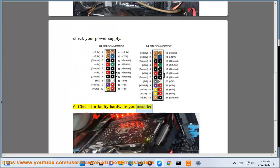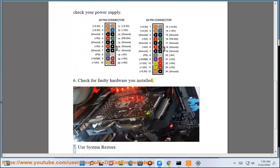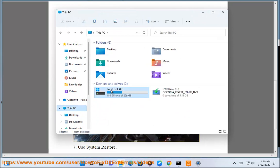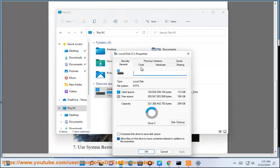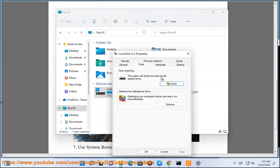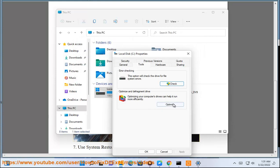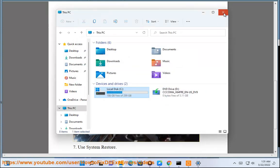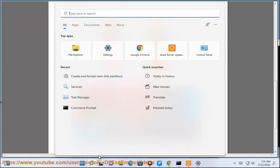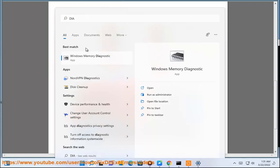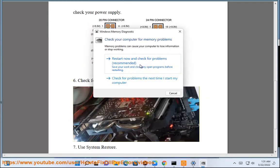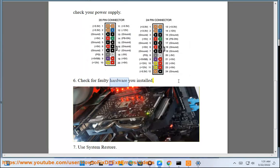Step 6: Check for faulty hardware you installed. Step 7: Use System Restore.